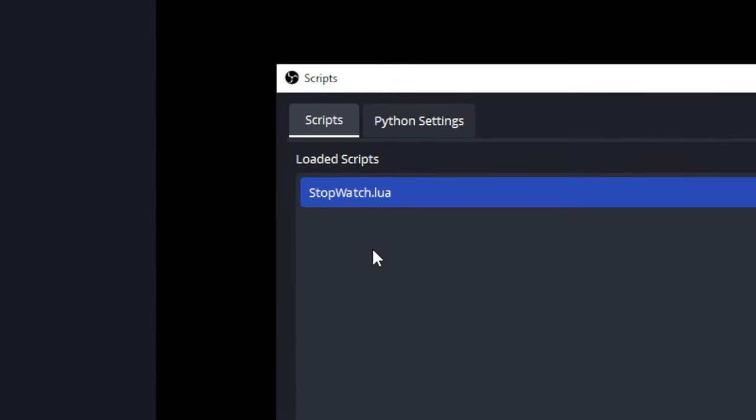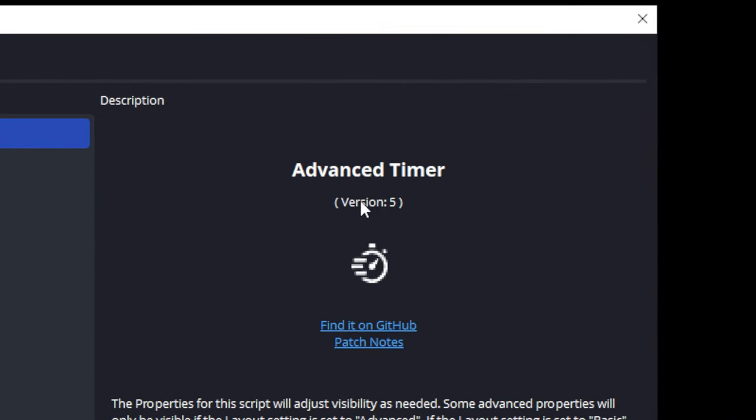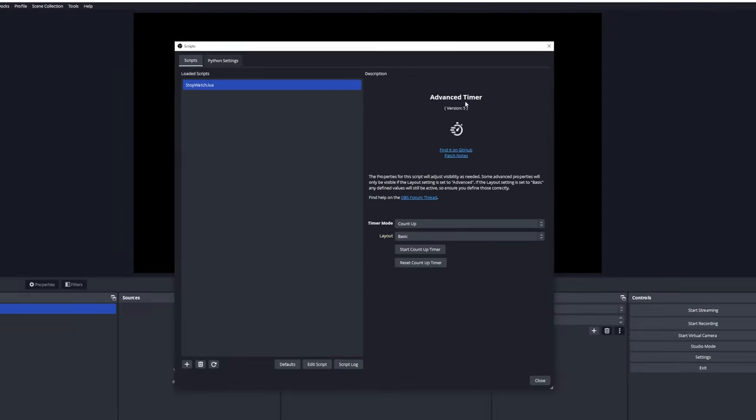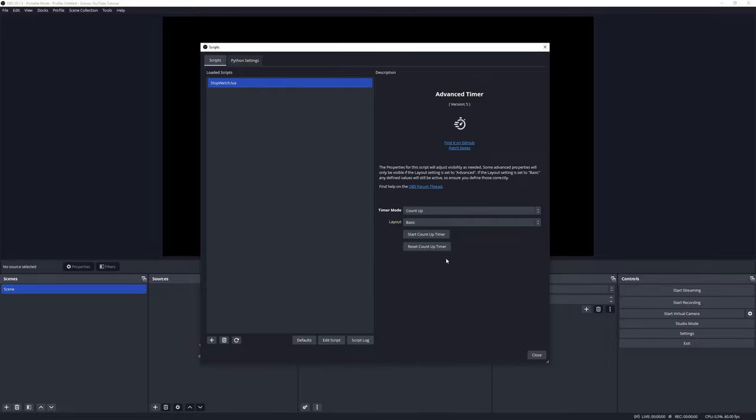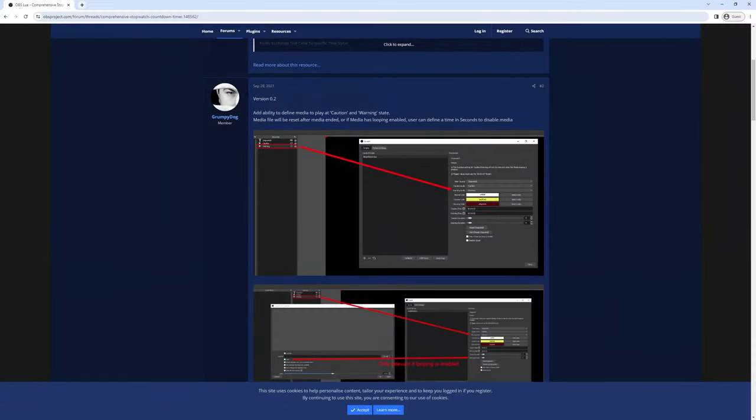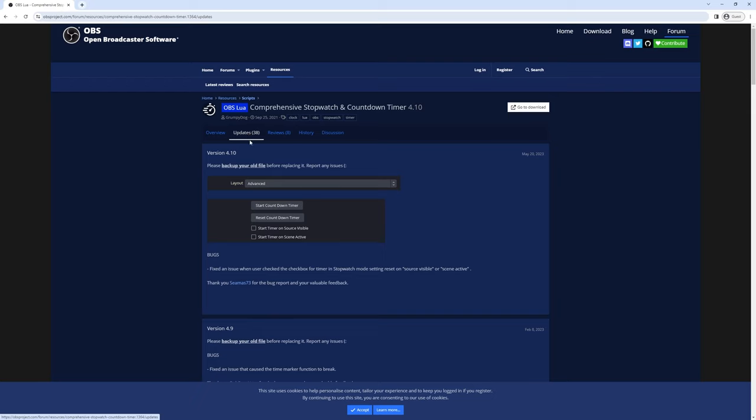That will open up the loaded scripts index, and here you will see all the scripts that are currently loaded into OBS. In this video we will be working with version 5 of the Advanced Timer. If you are not using version 5 and you have an older version, I highly recommend you load the newest version available. It may be possible that you may be viewing this video when there's a newer version available, but the script UI should look similar. The best place to go and see if there are any new versions available would be in the OBS forums under the updates tab or the discussion tab.